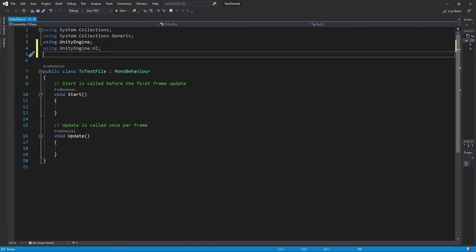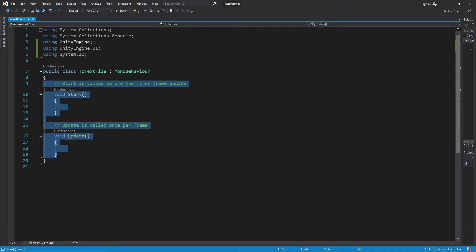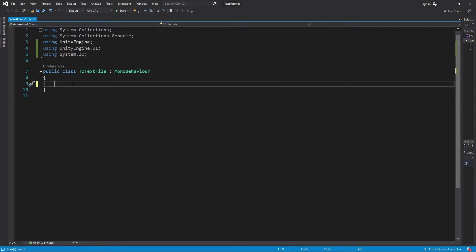The next thing we're going to do is, since we're sending stuff to a text file, we're going to use an output namespace for that which is called System.IO. So we're going to use that and let's clear all this out.